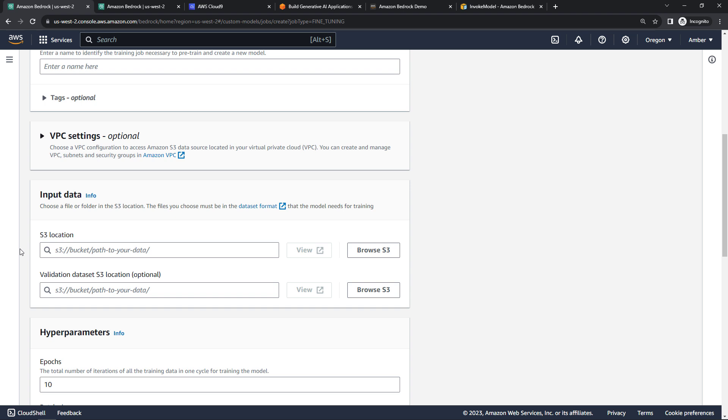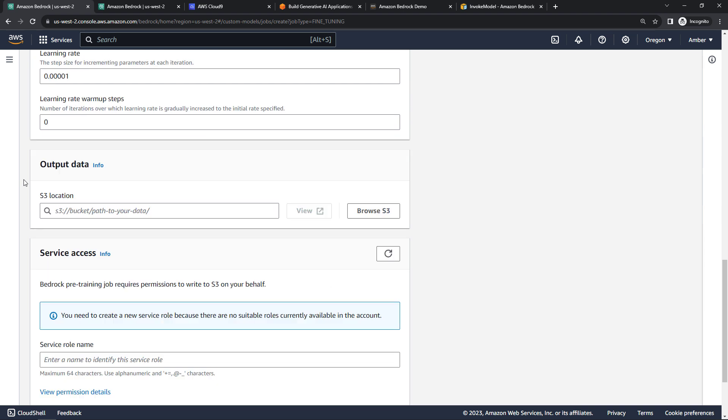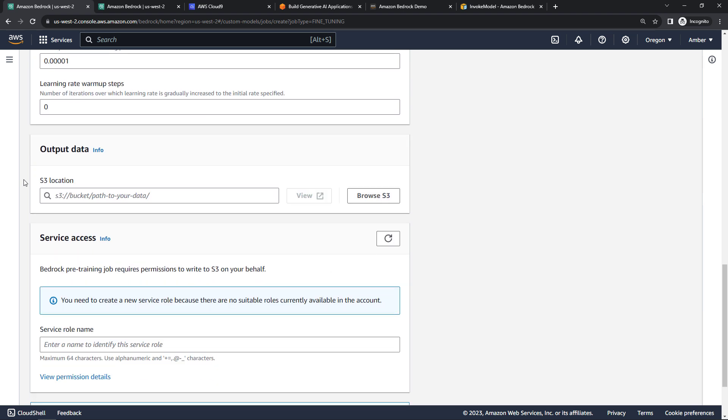Additionally, you can give it tags. You can update the virtual private cloud or VPC settings, the network basically. And then here's where you point it to the data that you want to train on. This will need to live in an S3 bucket. And then you can also give it a validation dataset as well, also in S3. Depending on your model, there will be different hyperparameters that you can tune here, or you can just leave the defaults. For output data, this is where the training job output data will live. So you want to select an S3 bucket for that.